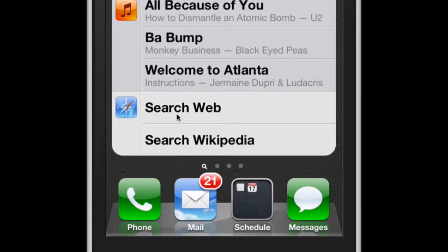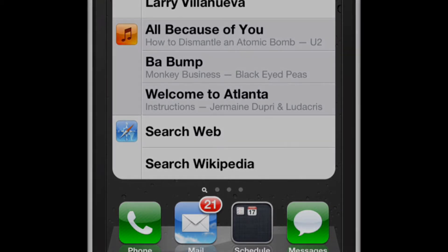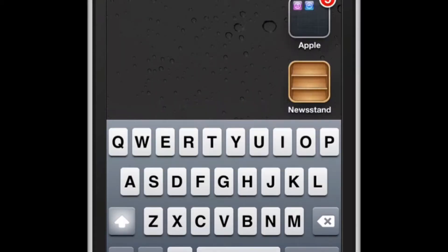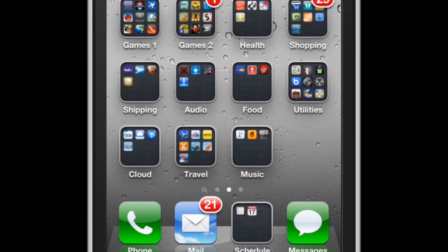And below that, you have two other options. You can search the web and you can search Wikipedia using the term you've entered here. So I'm going to click on this little X to clear that box,